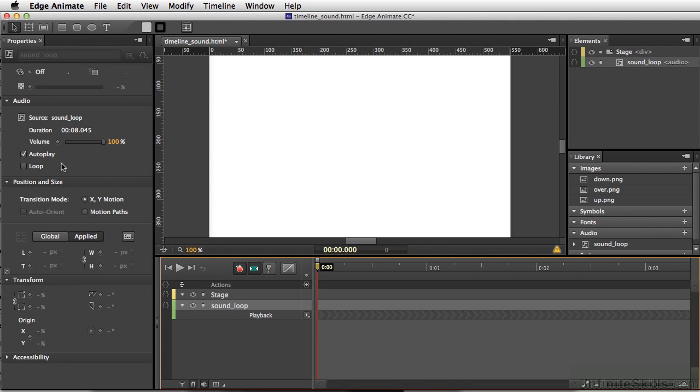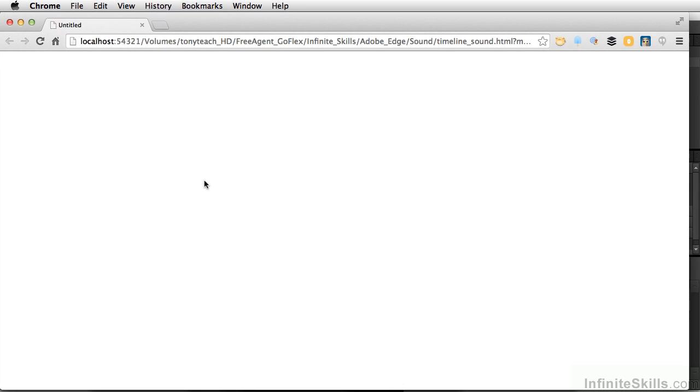So now that we've selected autoplay, we should be able to hear something when we test our movie. Let's do Command-Return, Control-Enter on PC.